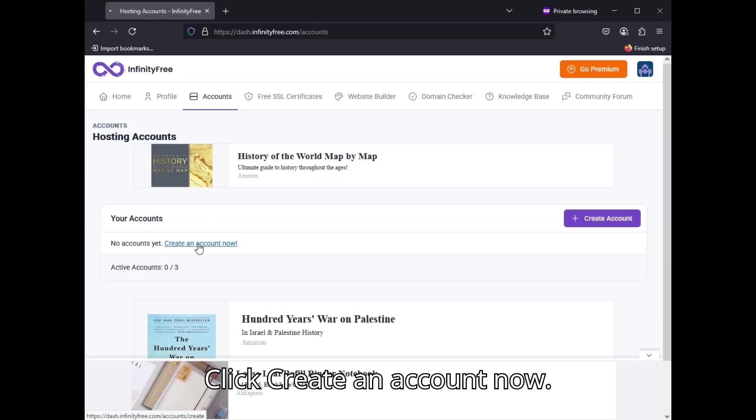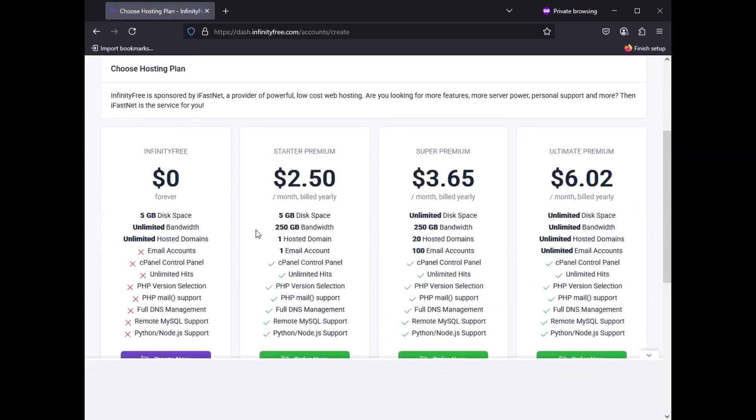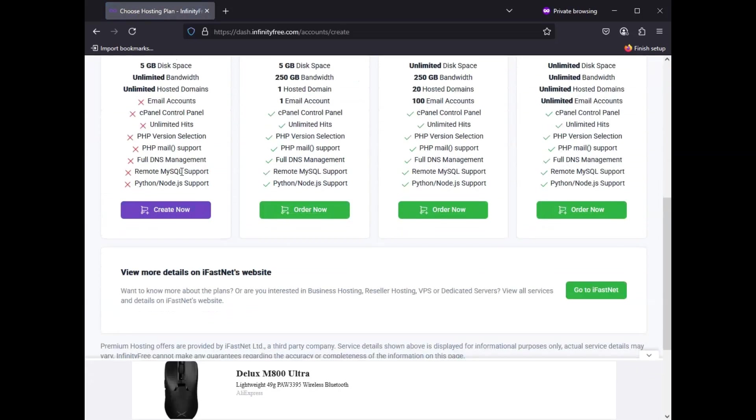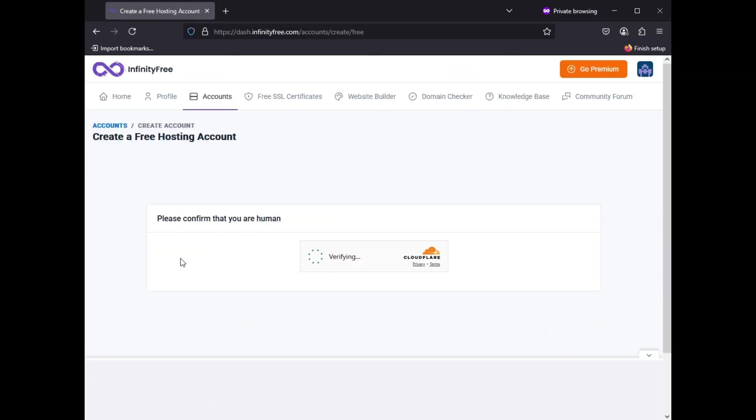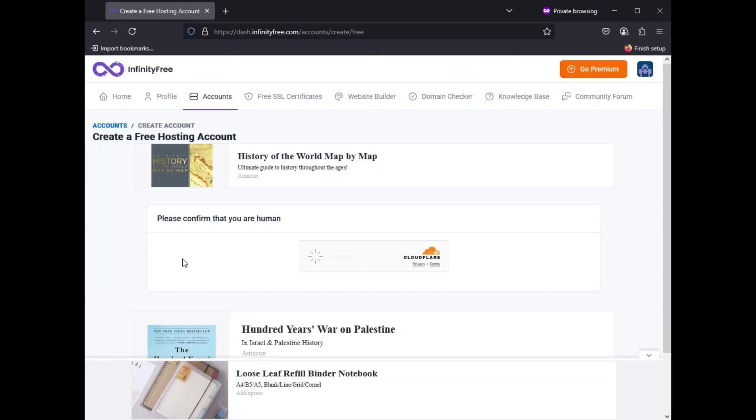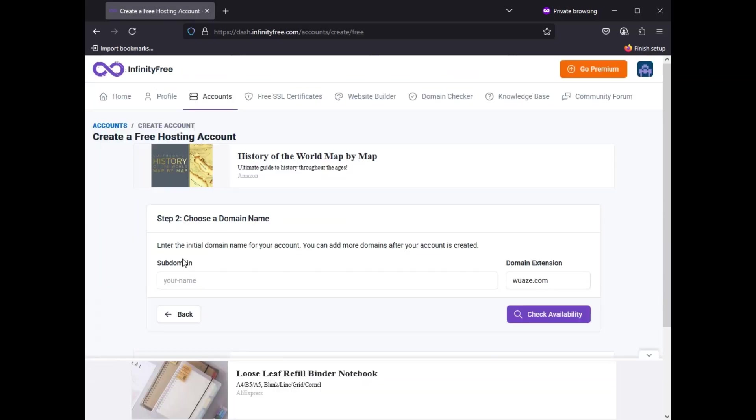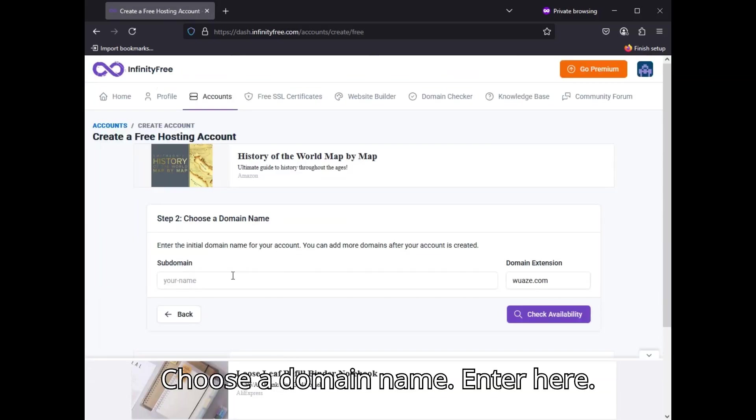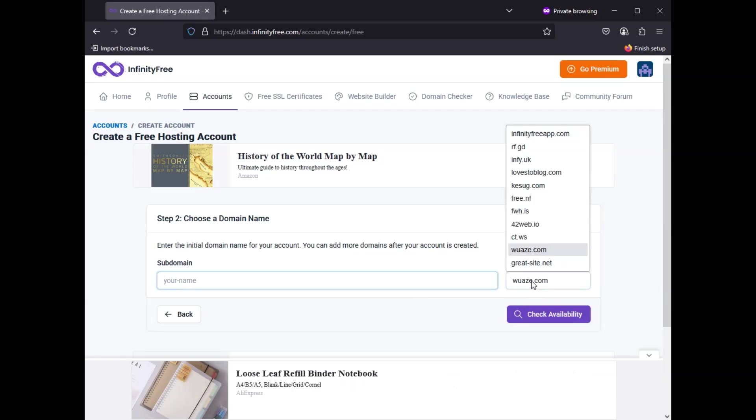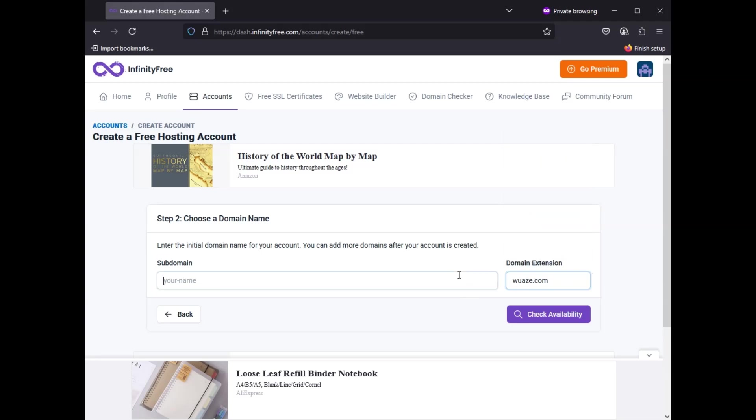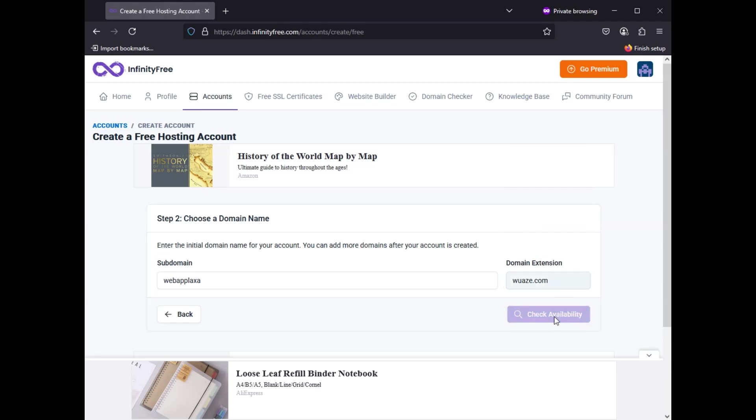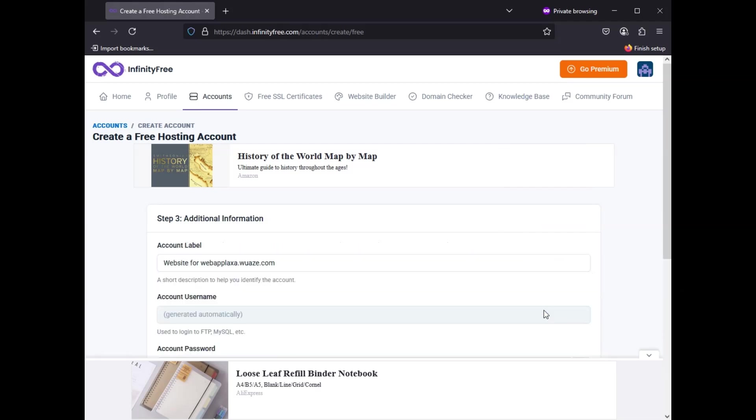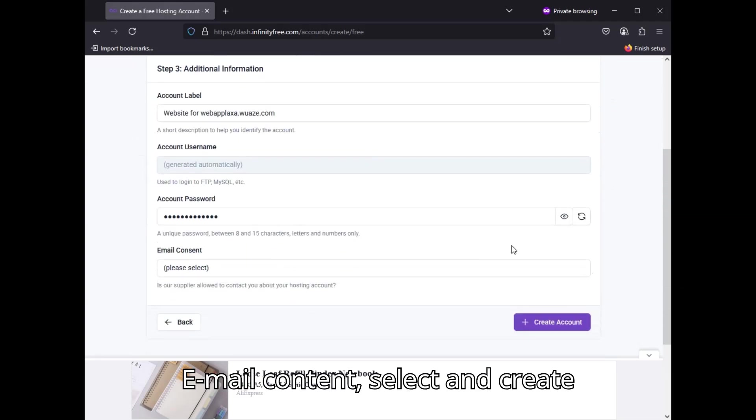Click create an account now. Select free account. Choose a domain name and enter it here. Enter your email and create the account.